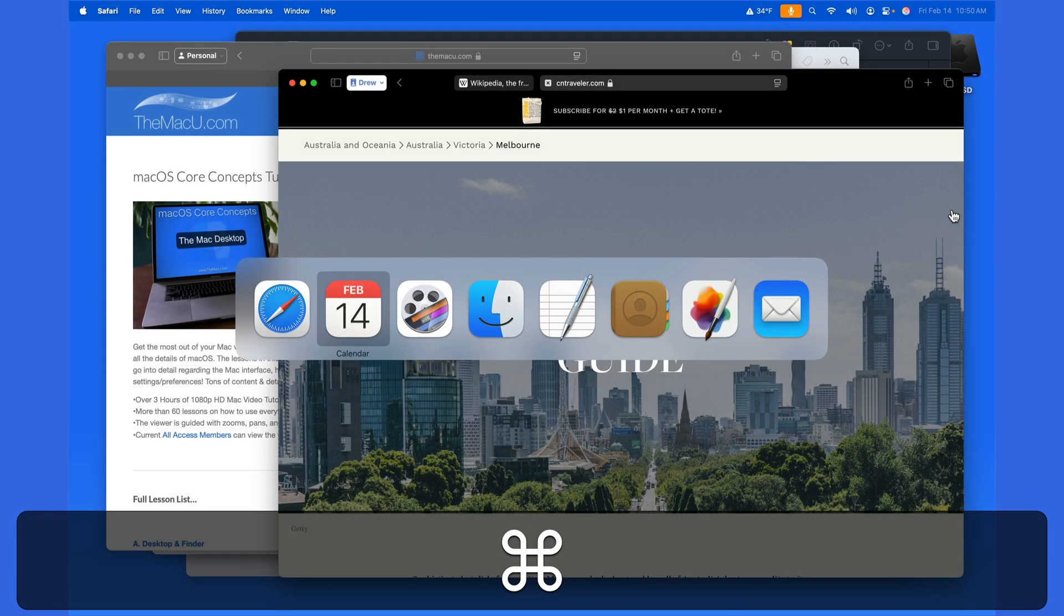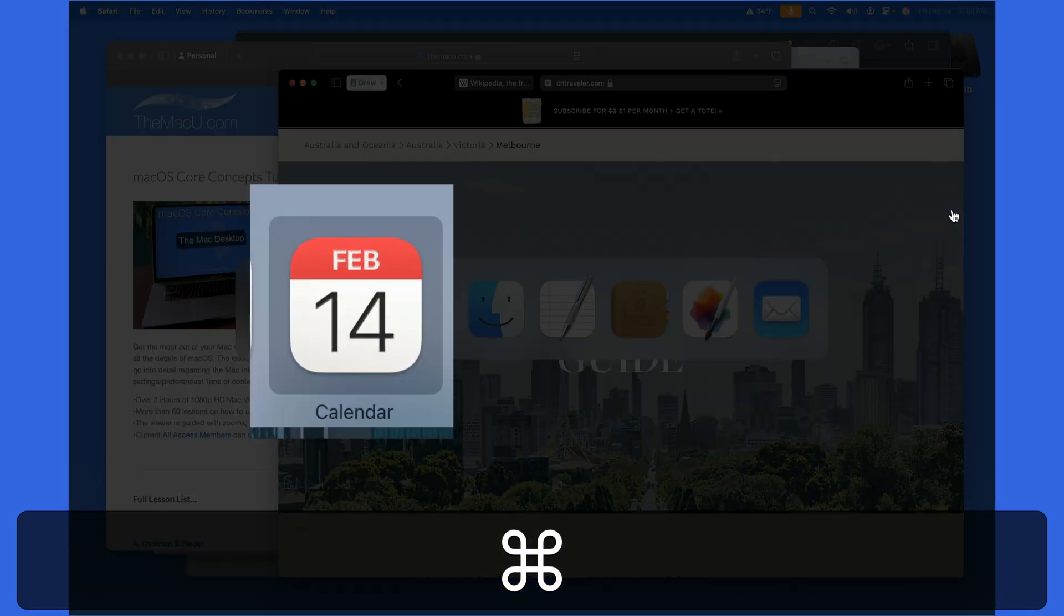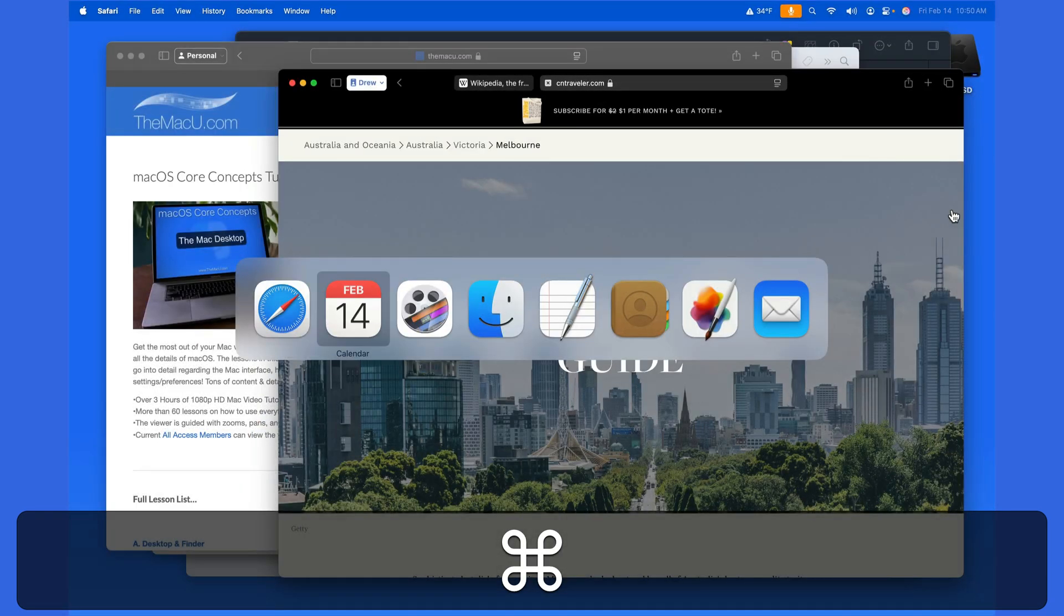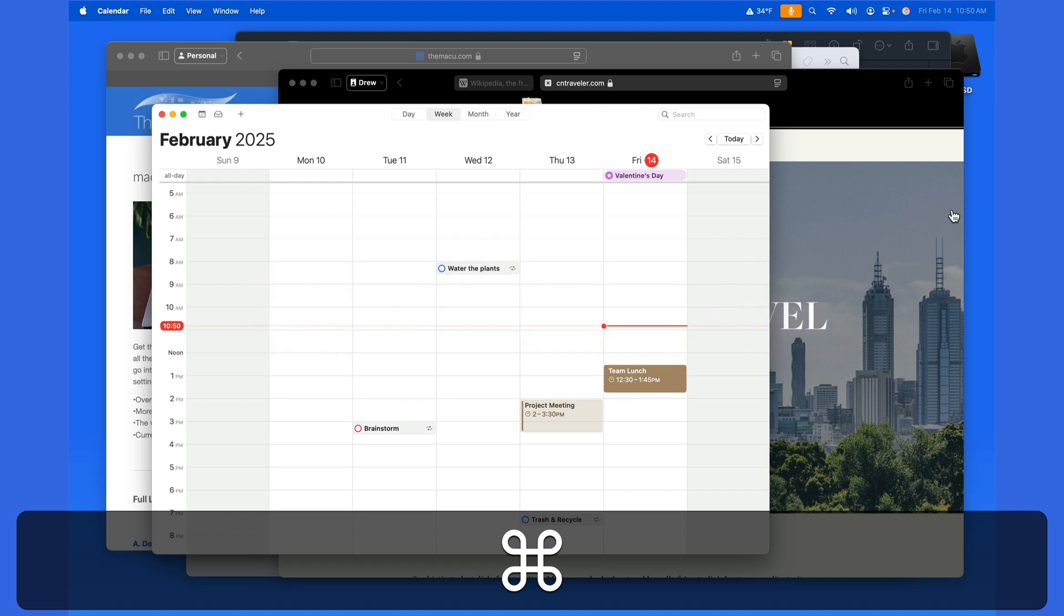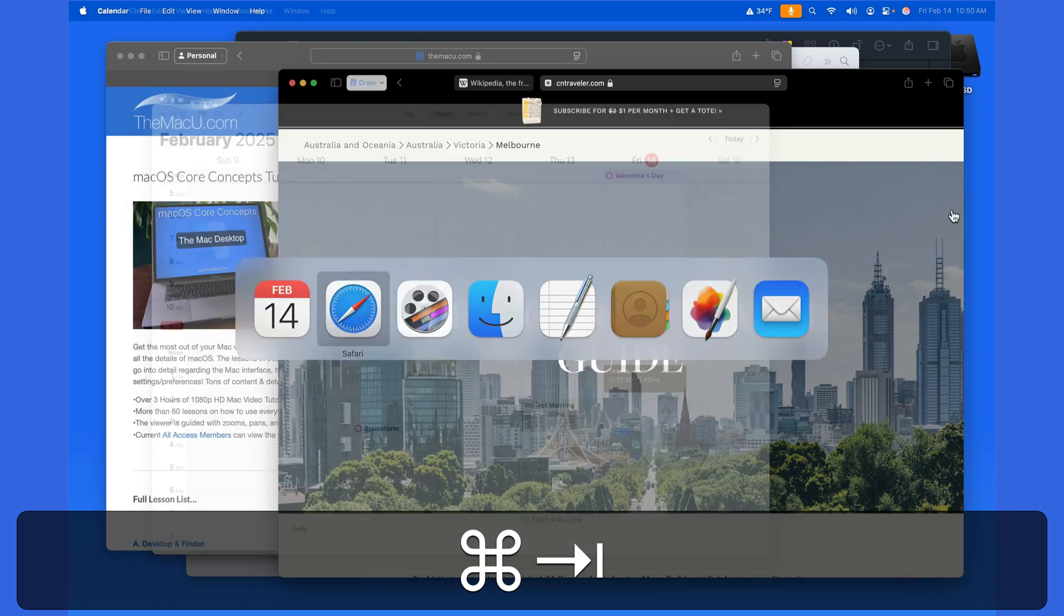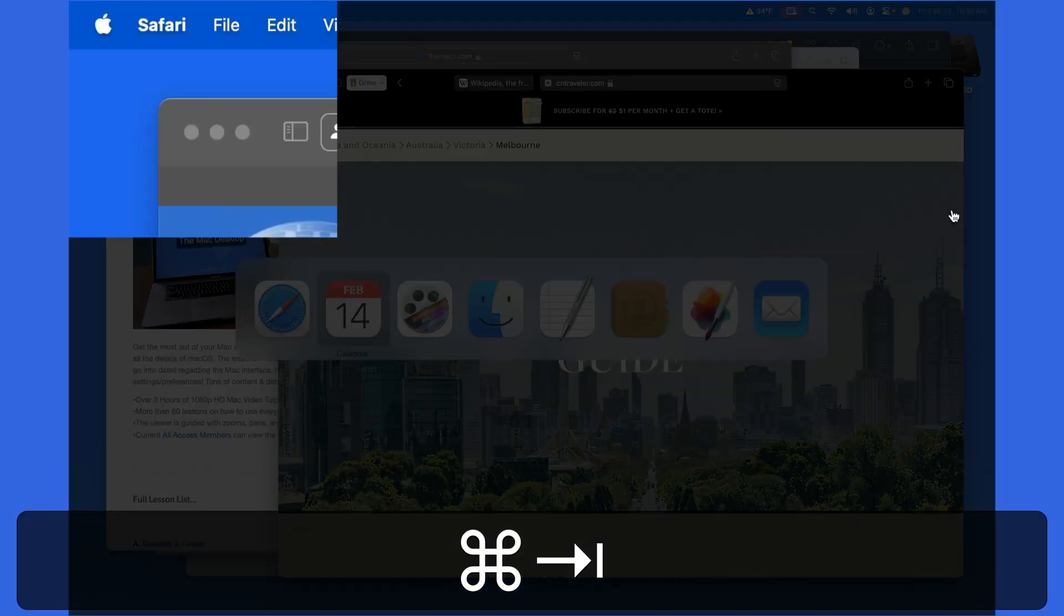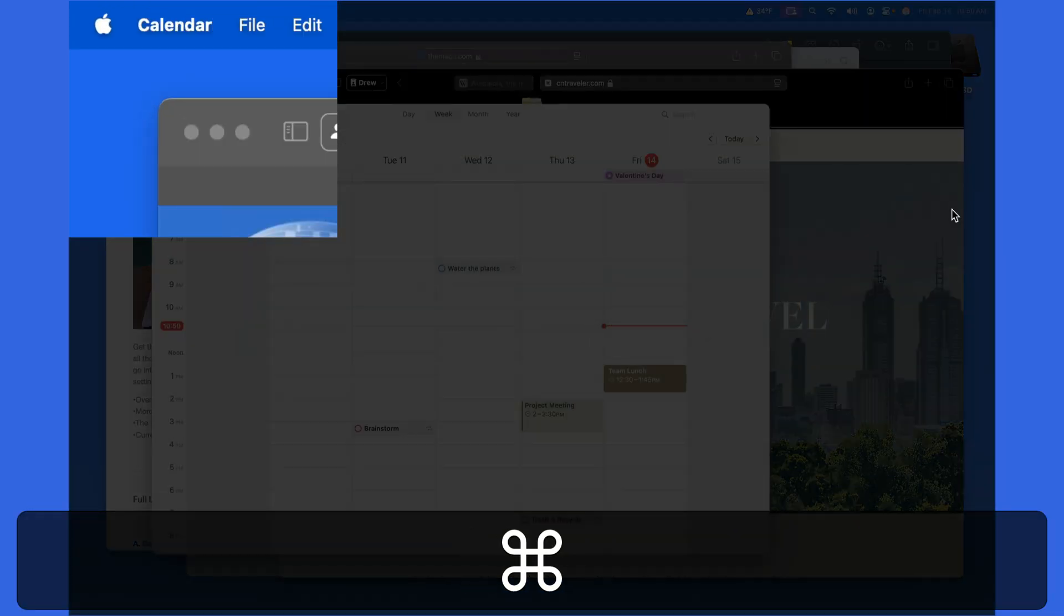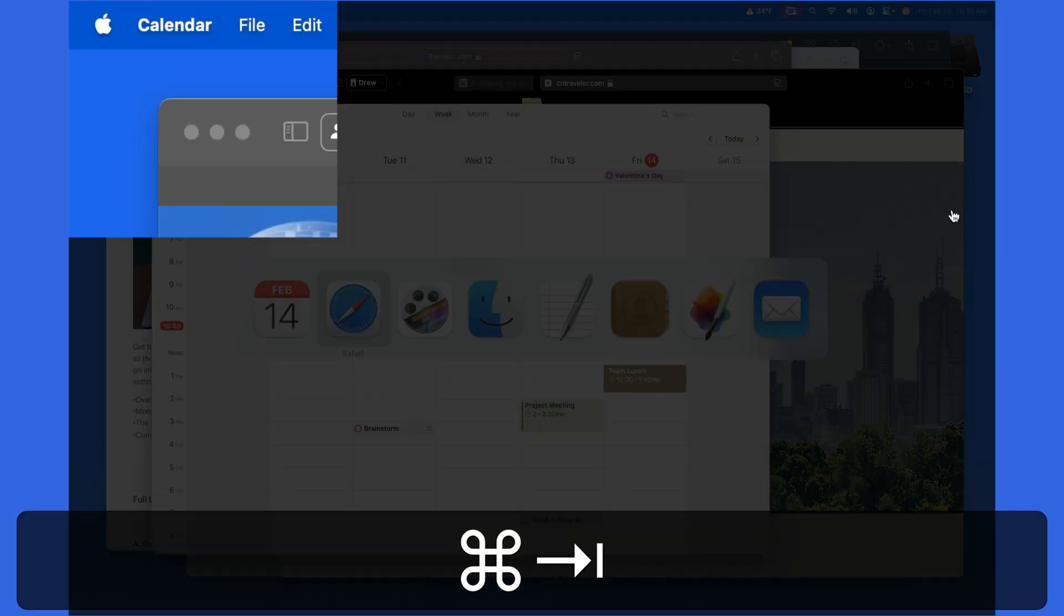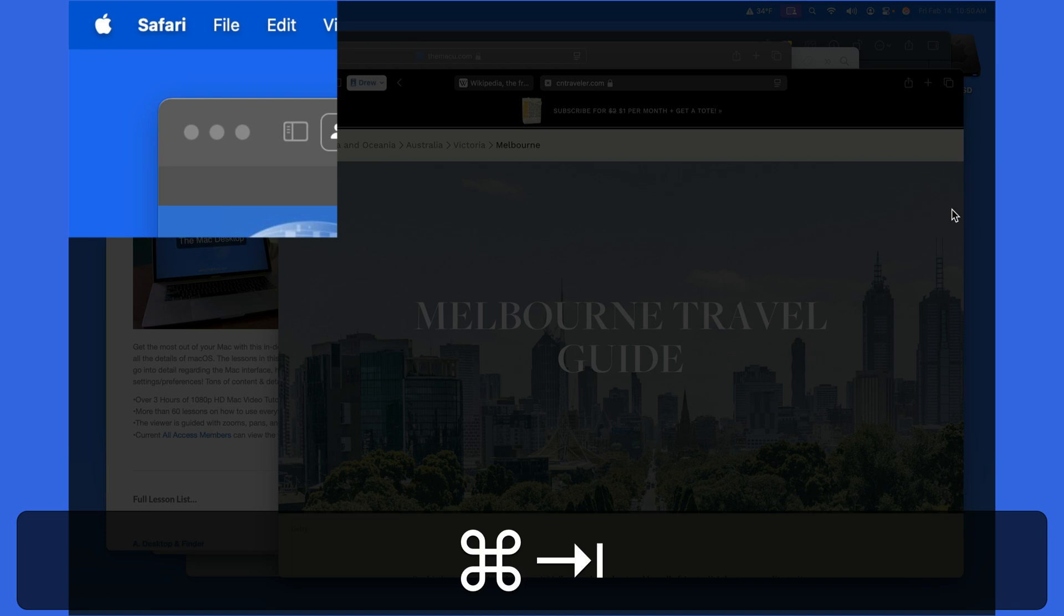Releasing the command key will jump into the currently selected app. The previously active app is the one that gets highlighted. This can make it super quick to switch between two different apps. In this case, I'm switching between Safari and Calendar.